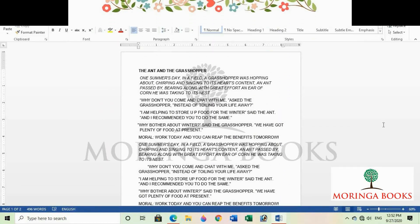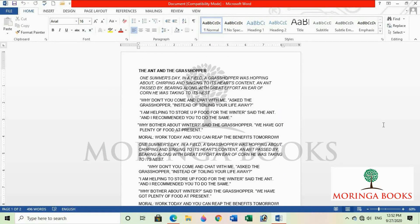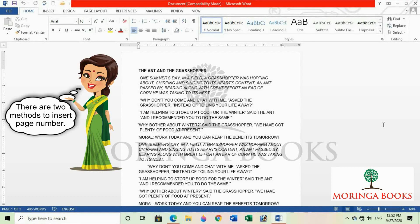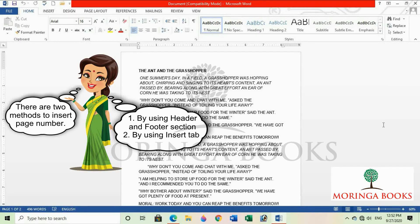Hello students. In this video we will learn to insert page number in MS Word 2013. There are two methods to insert page number: the first one is by using the header and footer section, and the second one is by using the insert tab.